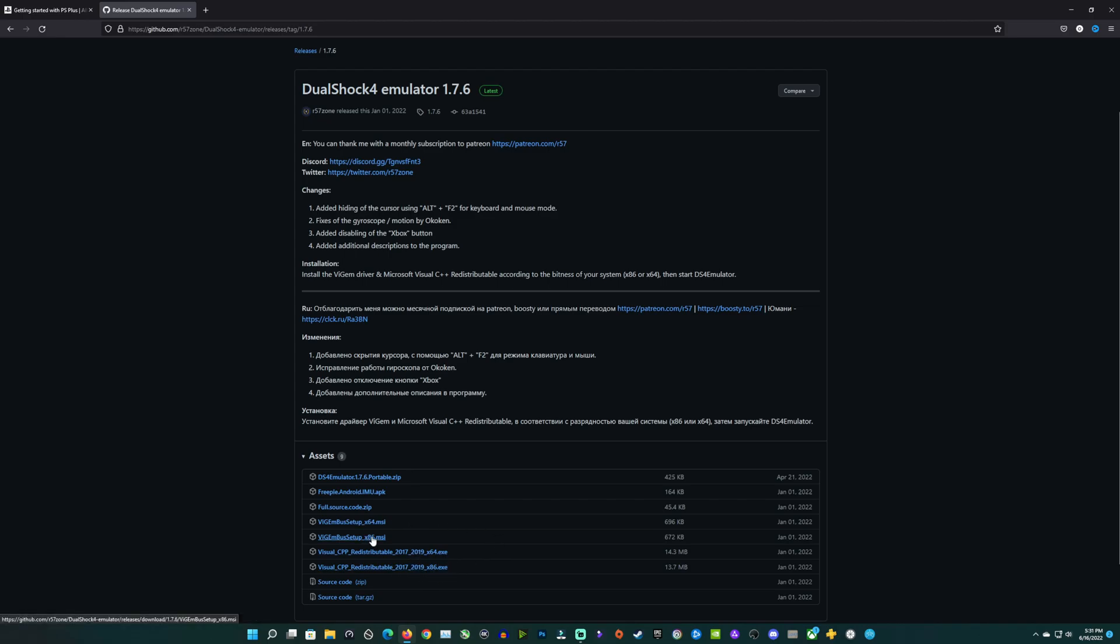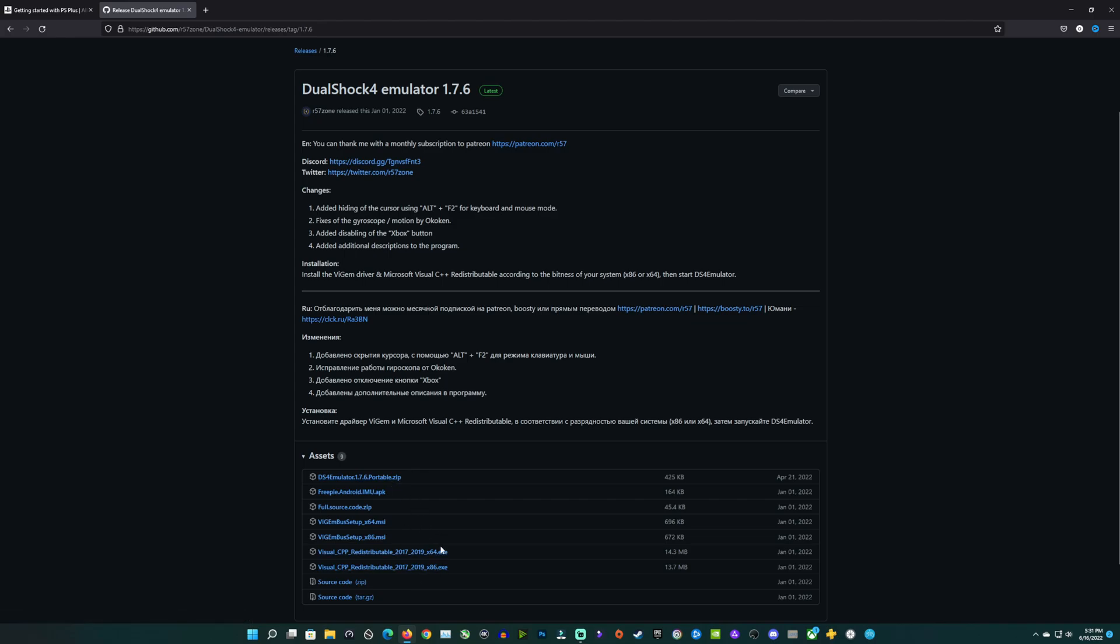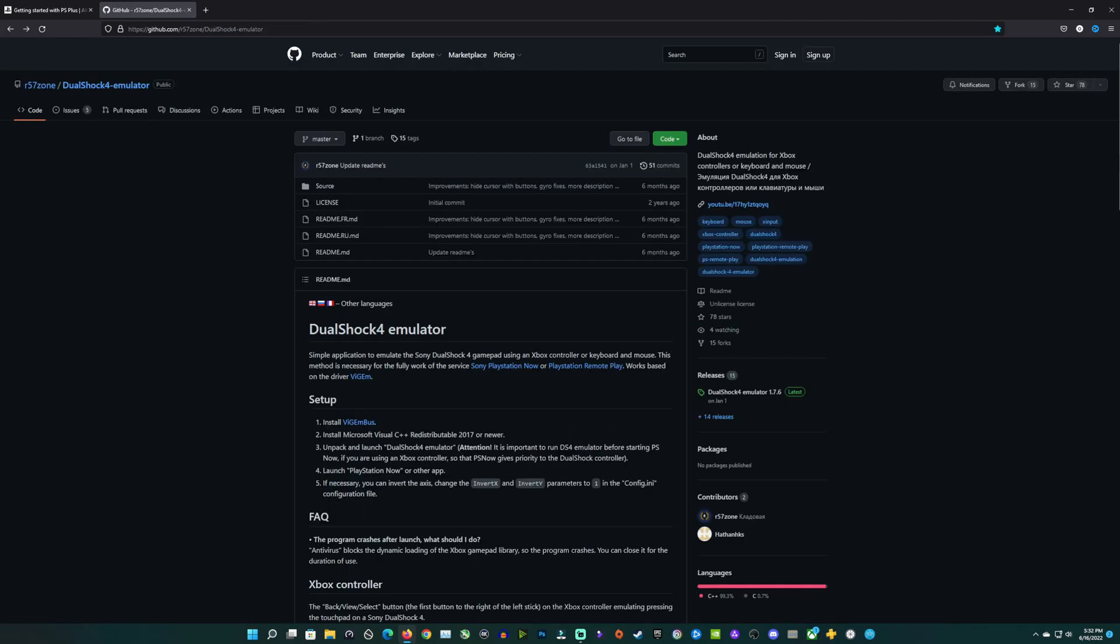Same thing with your Visual CPP redistributable for Windows, both in x86 and x64. So whichever file types you need, 32-bit or 64-bit, download those. Those are the three files you need: your emulator zip, your Visual CPP, and your VIGEM bus setup. Get all three of those files downloaded.